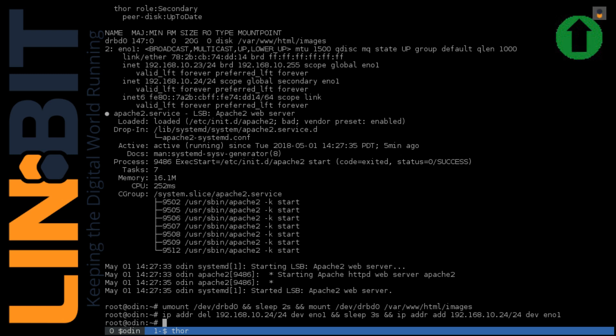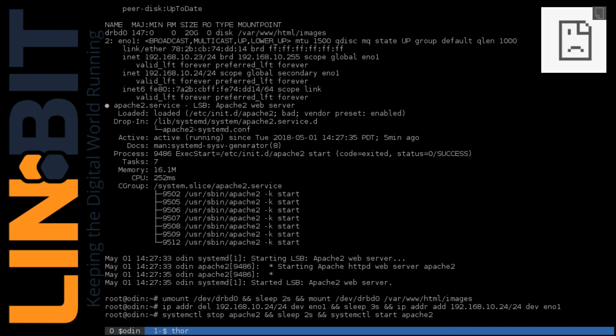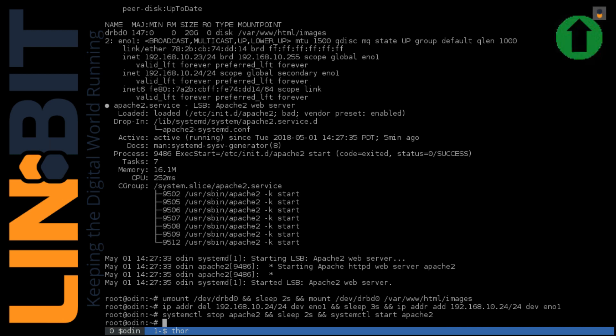If the web server ever becomes completely unavailable, like Apache 2 crashing or networking issues lasting longer than the HTTP request timeout, we'll see the sad web page icon and our favicon will disappear altogether. I'll just stop Apache to show you that. All right, so as we can see right now, everything's running smoothly. We have our green arrow and the favicon refreshes very quickly.